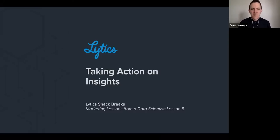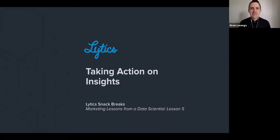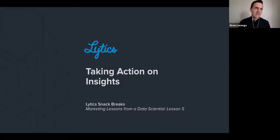Welcome back. We're on our fifth installment of our Marketing Lessons from a Data Scientist series, and today we're talking about taking actions on insights.